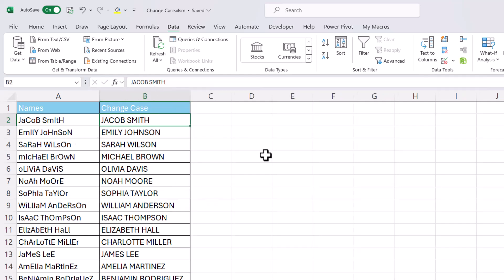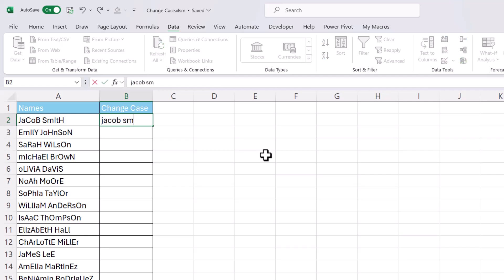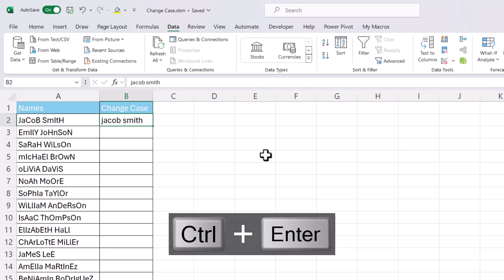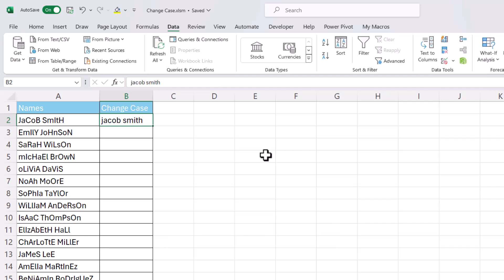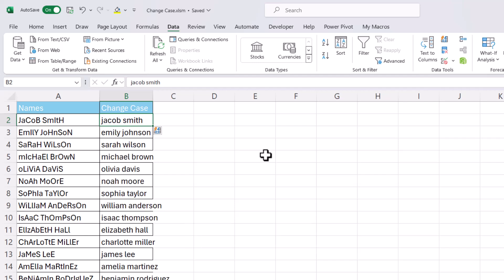We'll undo that and let's see if we can do it with lowercase. So Jacob Smith. This time I'm going to use Control Enter rather than Enter and that leaves me in the cell with my lowercase example, and then I'm going to use Control E to Flash Fill. Control E is the same as pressing this button here.